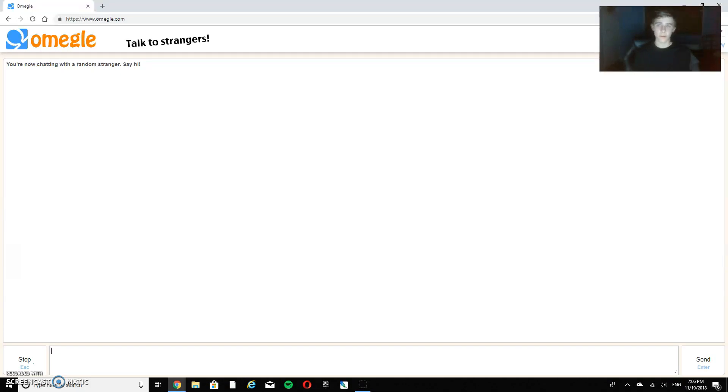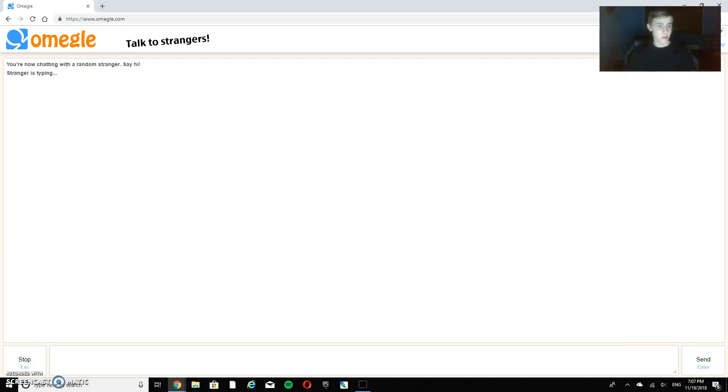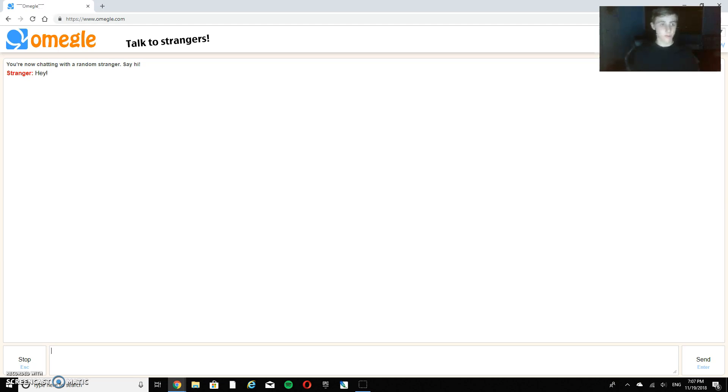What's up guys? Welcome back to another Dandas YT video. Today's video we're doing another Omegle video guys because this video was kind of a success. So we're going to speak to more strangers and let's get on with it.